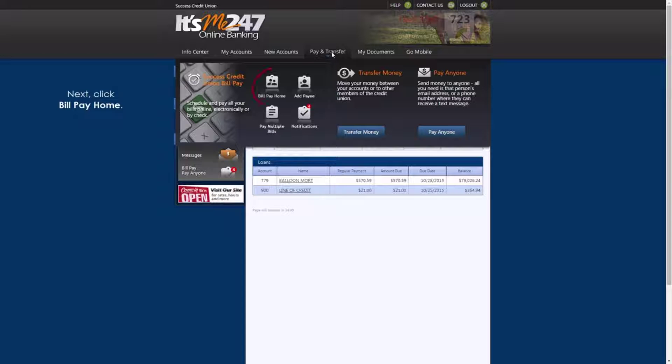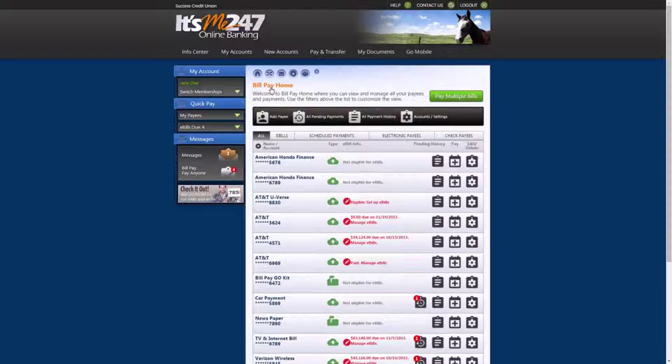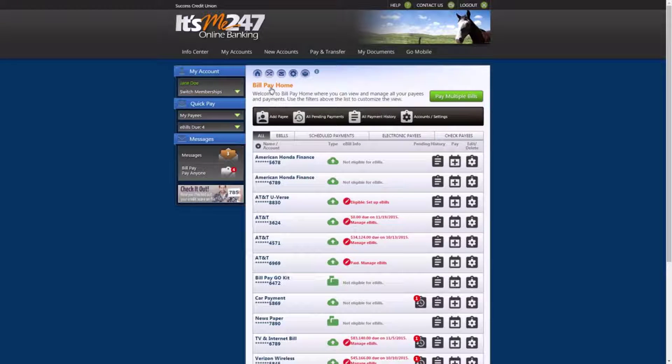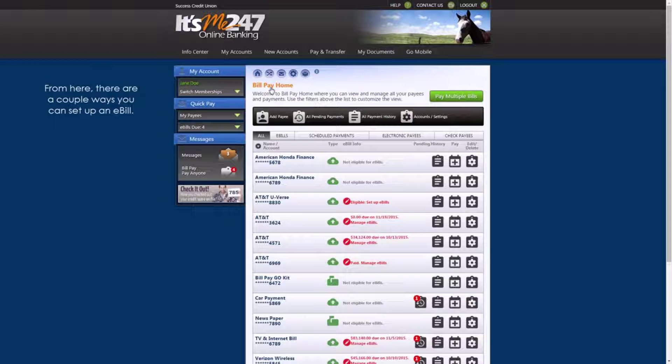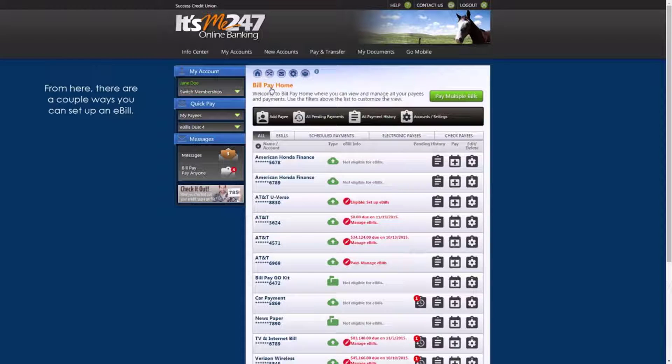Next, click Bill Pay Home. From the Bill Pay Home page, there are a couple ways you can set up an e-bill.